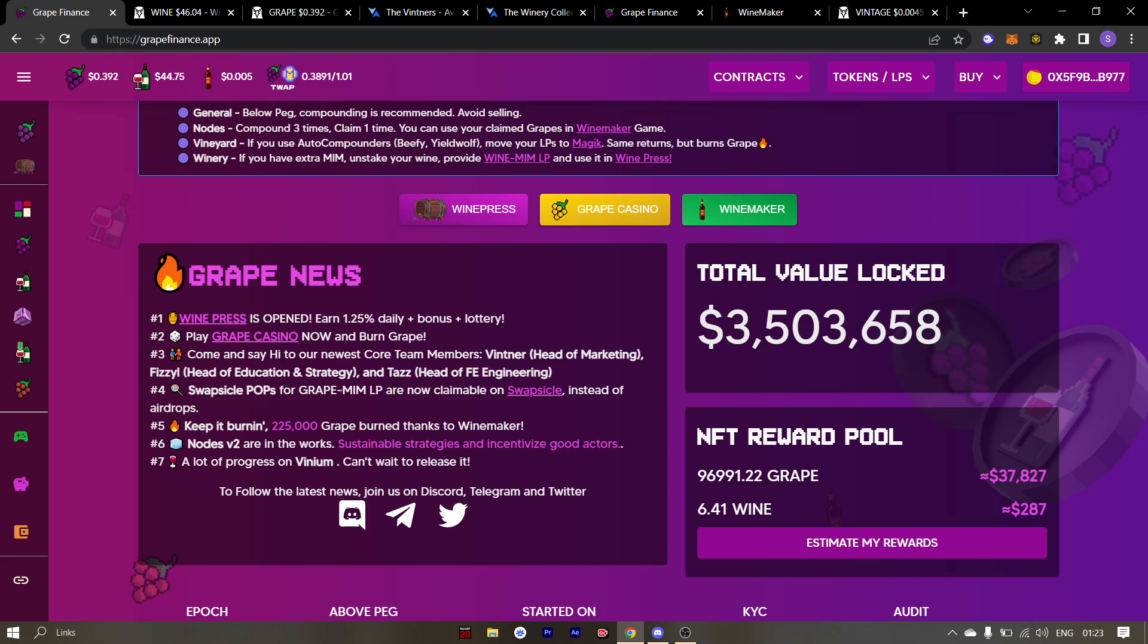Taz was a moderator who was helping out with the UI stuff. Fizzle who was also a moderator helped out in education and strategy. Winter who was a mod, is now the head of marketing. So expect to see a few things changing in grape finance.